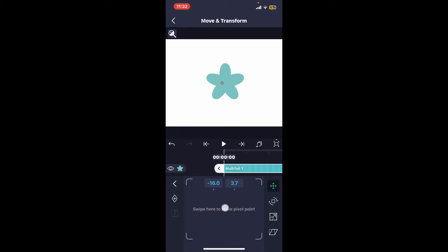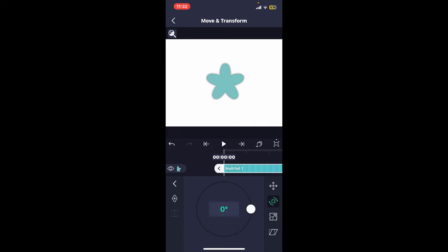If you swipe around this control panel, you will be able to move your pivot point. Let me move this pivot point to this angle here. Once you do that,